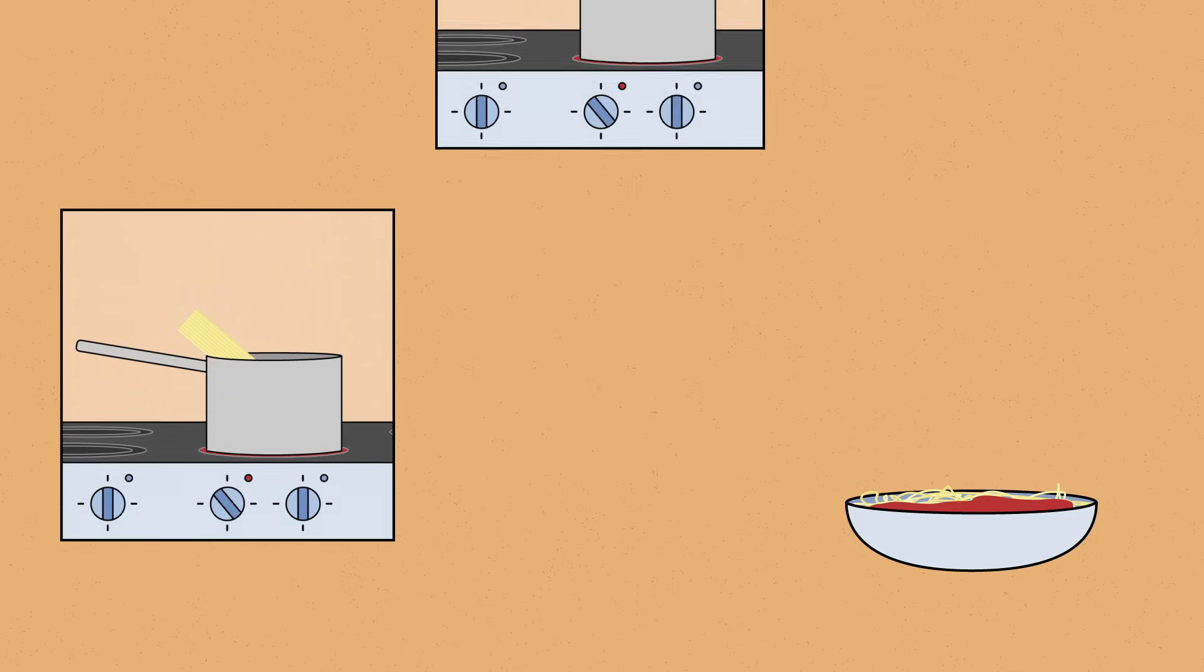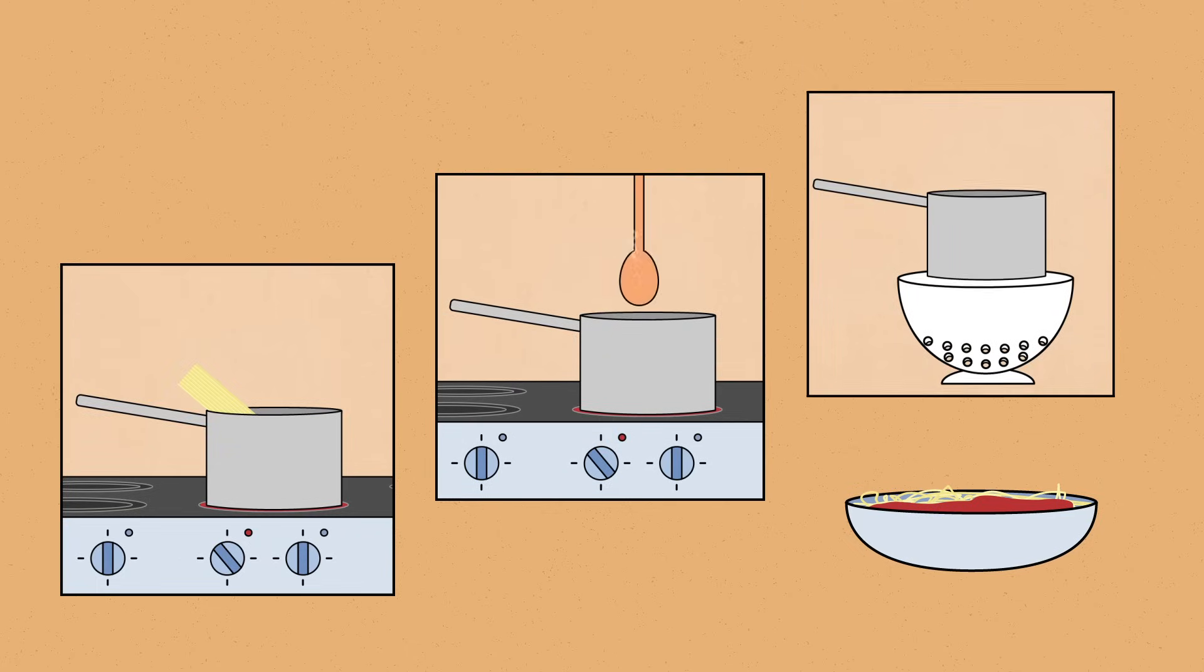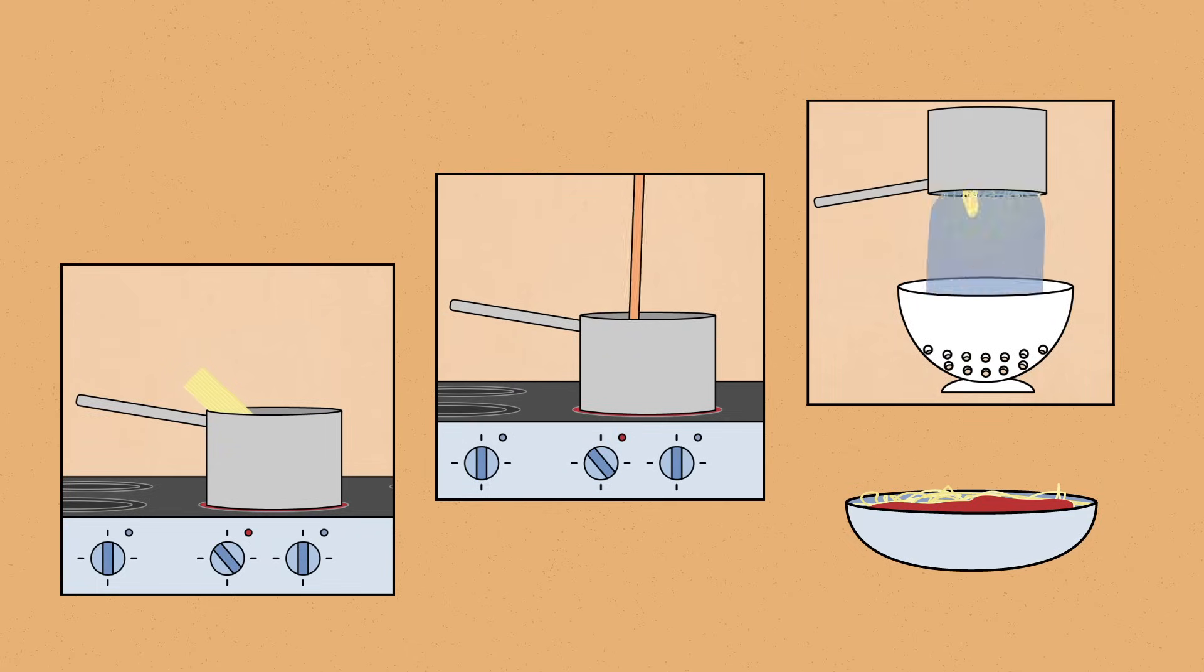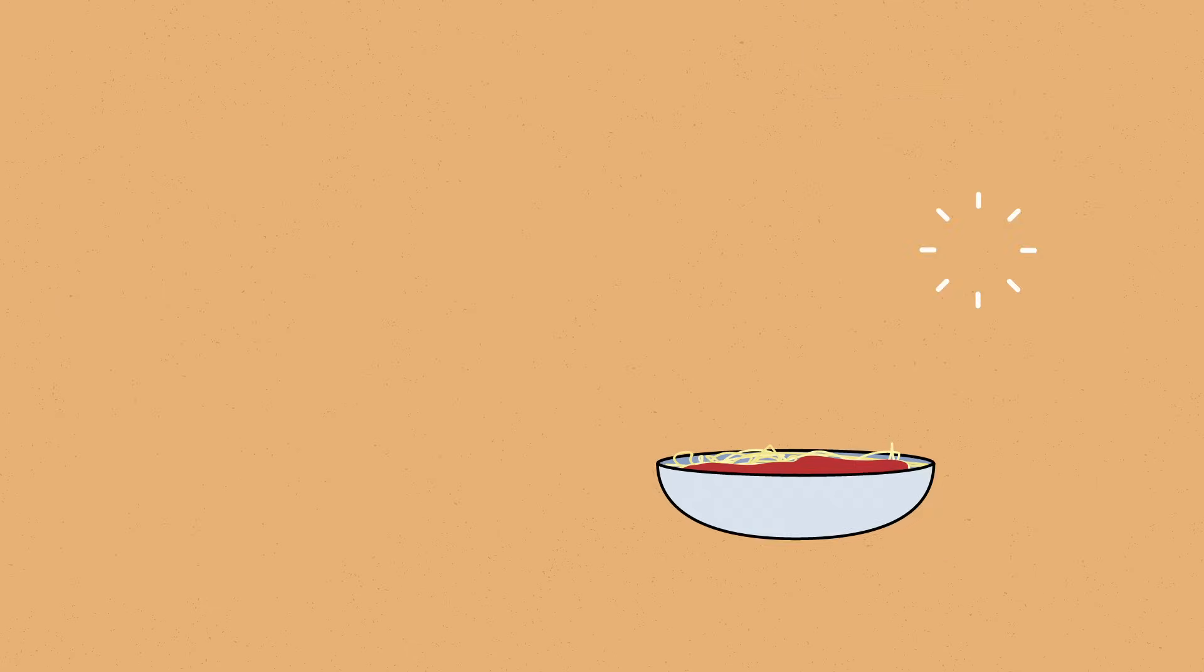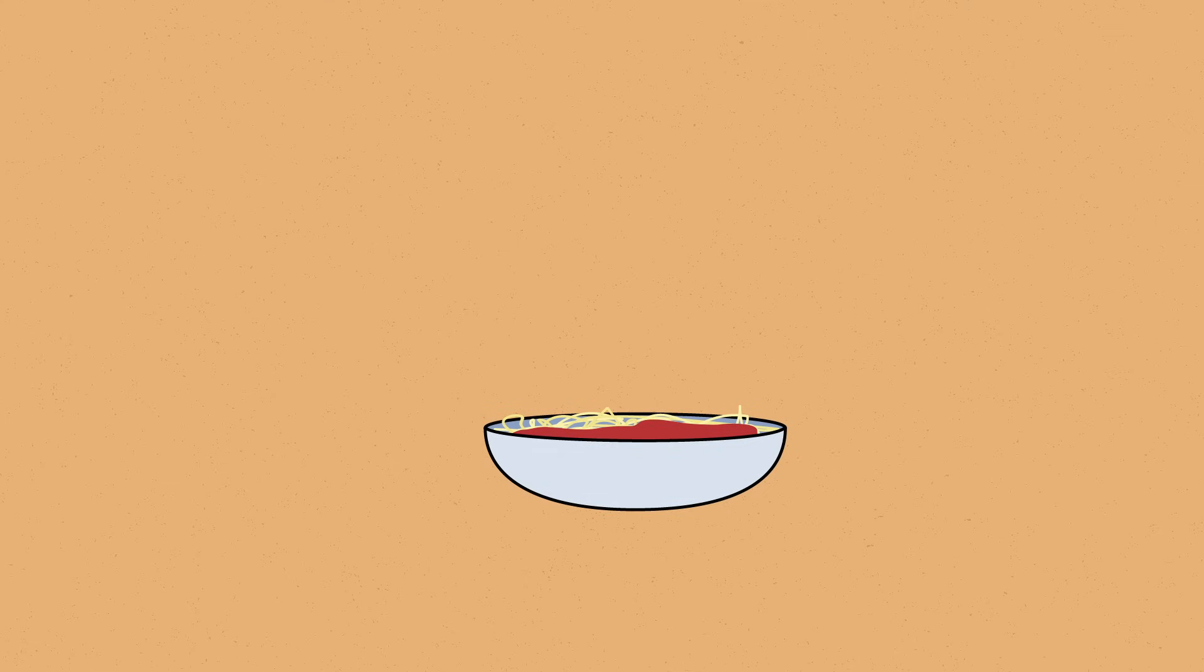That entire process is actually an algorithm. Because you followed those steps in that order, you reached your desired outcome—a delicious pasta dish.